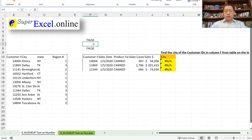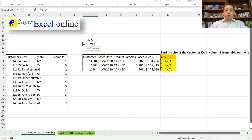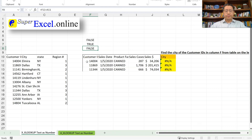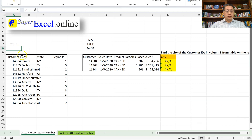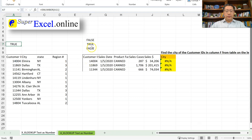I can also use the ISTEXT function. Equal sign, ISTEXT — this function also has one argument and assesses whether a value is text or not. If it's text it returns TRUE; if not, FALSE. Using ISTEXT against cell F11 and pressing Enter gives me TRUE — meaning cell F11 is text. Now if I check cell A11 using ISNUMBER against A11, I get TRUE — meaning cell A11 is a number, while cell F11 is text.